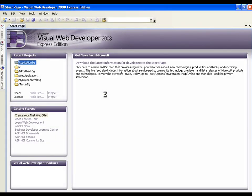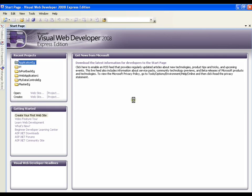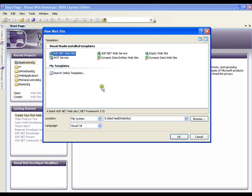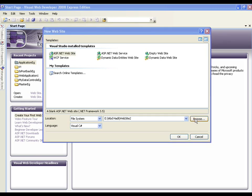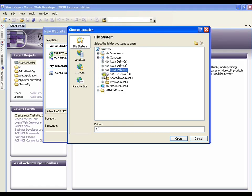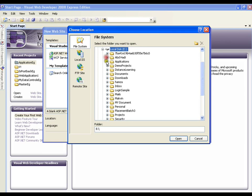As usual, whenever we create a new project, we need to go for File and New Project, whereas here we will be going for New Website. It is going to prompt me a window where I will be selecting ASP.NET website and I will browse it to a particular folder where I want to put my project file.